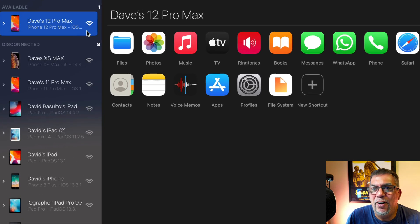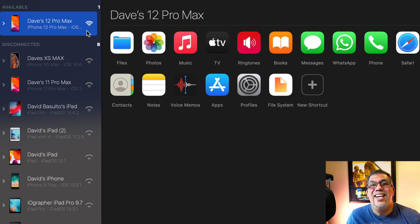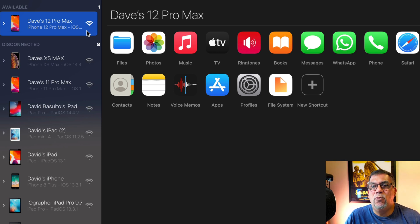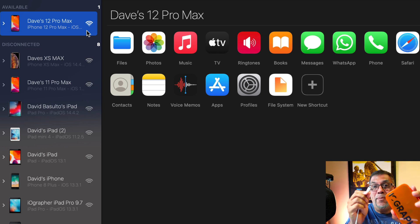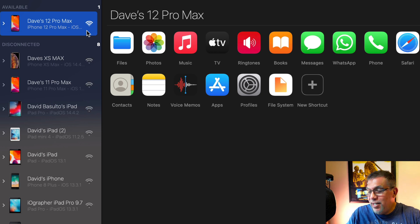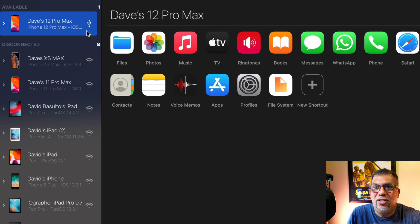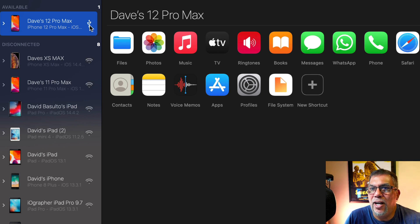You can see right here, it shows that my iPhone 12 Pro Max is connected by Wi-Fi. I'm not going to want that because I want a faster connection. So I'm going to plug in my lightning jack to it. And now you'll see it'll change right here. And you see that I'm connected with USB.